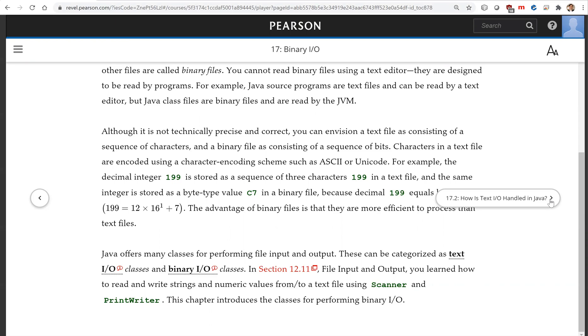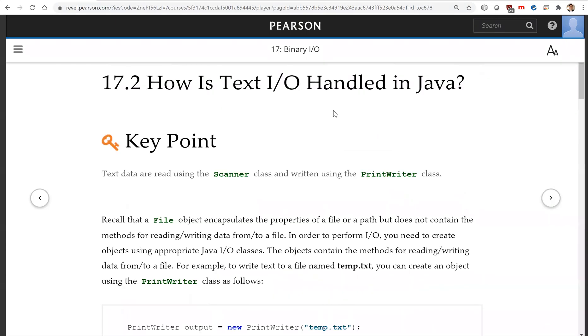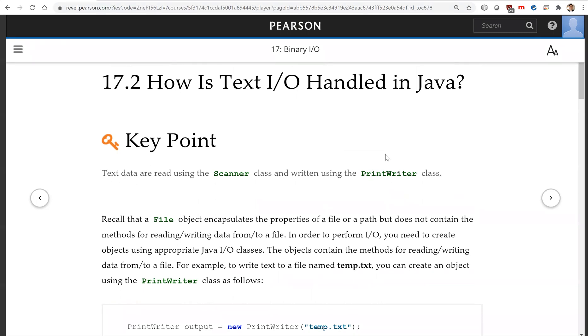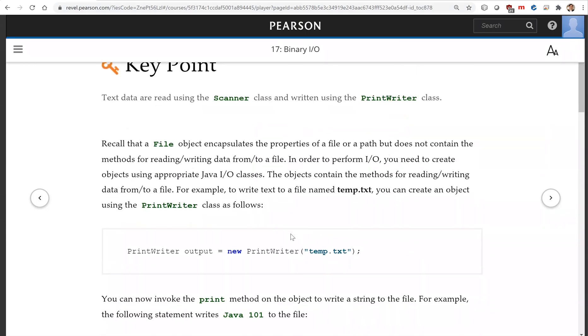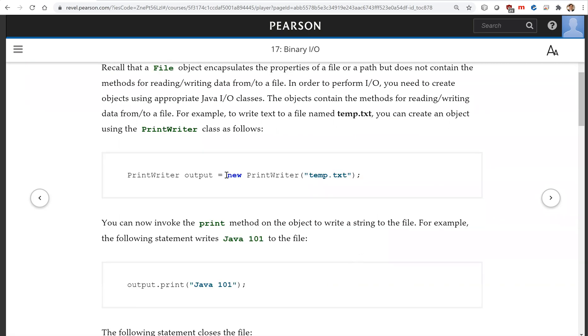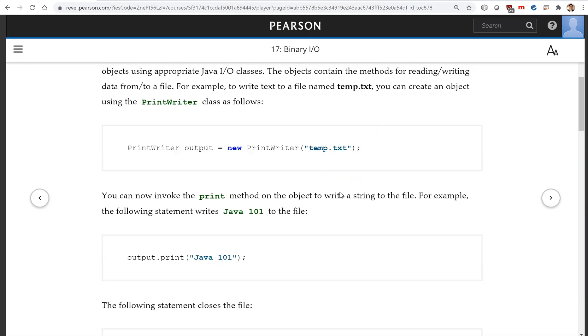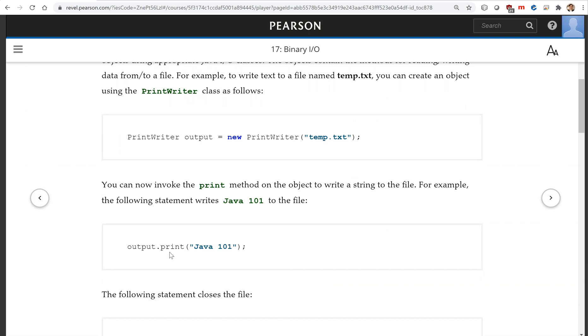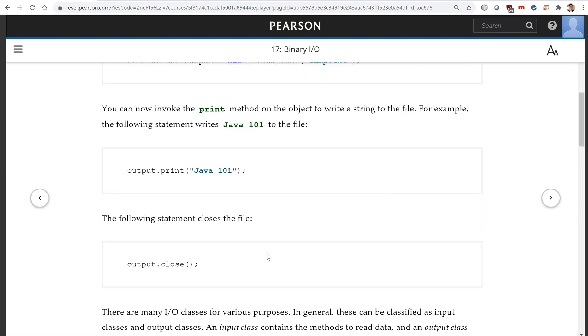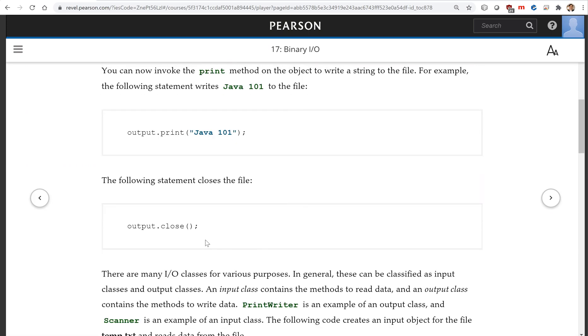So let's look at how text I/O is handled in Java. We use PrintWriter to create an output object to write data to a file. For example, this is new PrintWriter associated with the file temp.txt. So now you can use the print method in the PrintWriter object to write text to the file. Afterwards, you close the file.